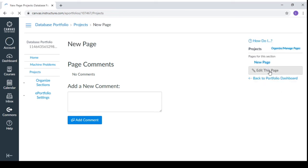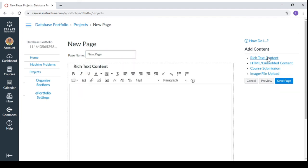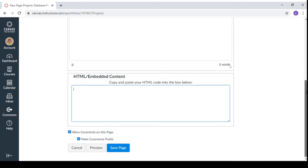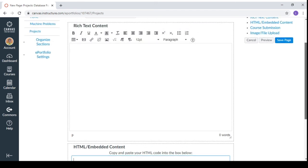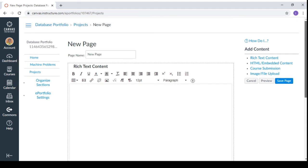So edit this page. Then you can have rich text content. And then we have HTML embedded content if you have an embedded content. Then course submission for previously submitted course exercises. And you can also add images or files.